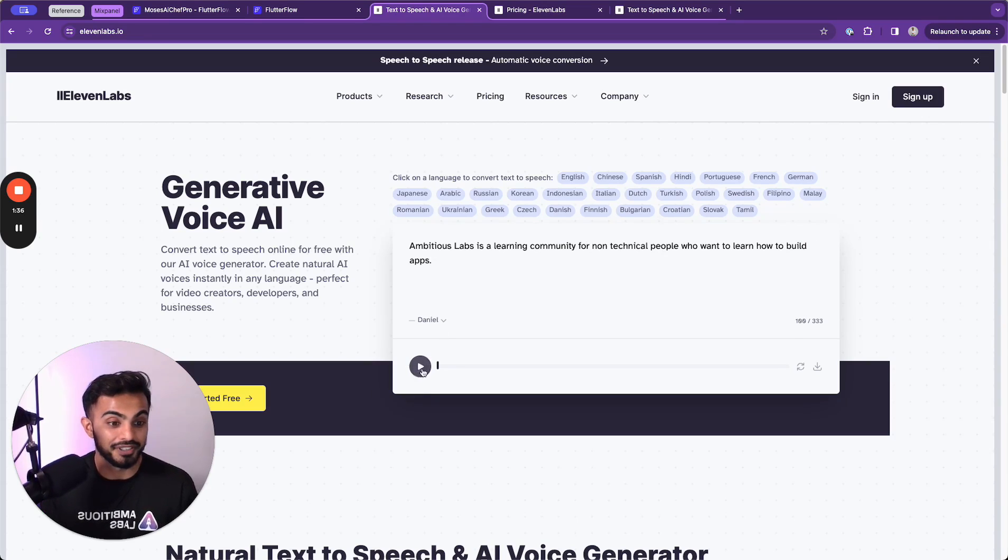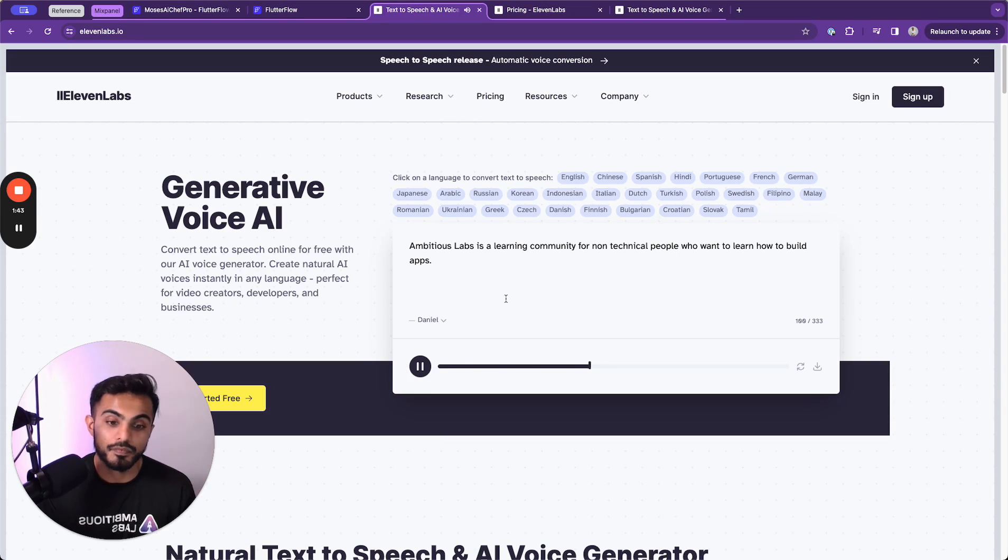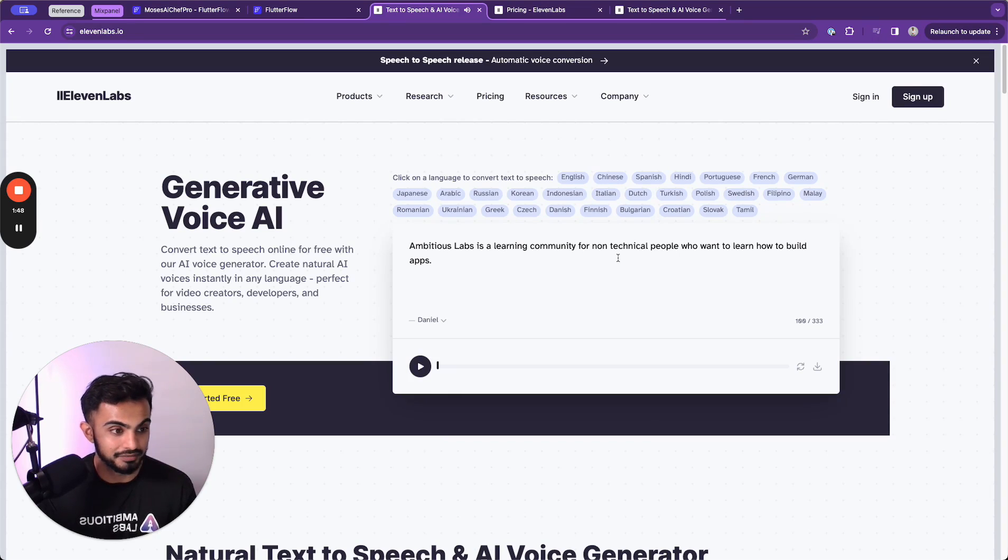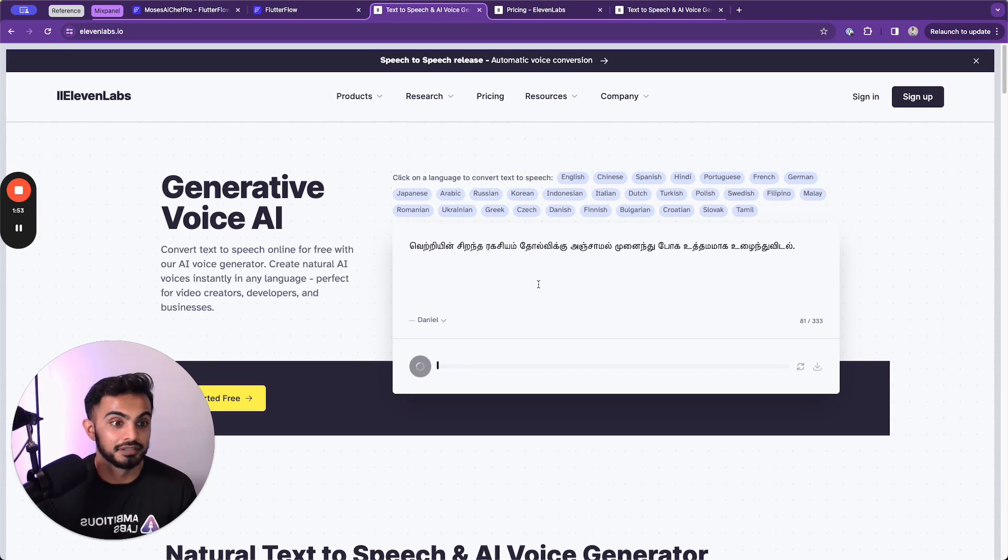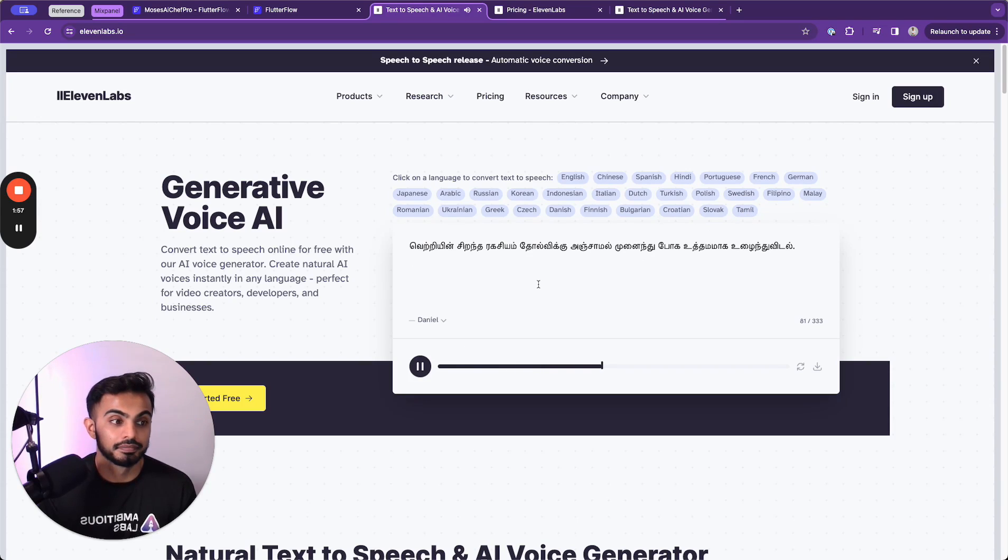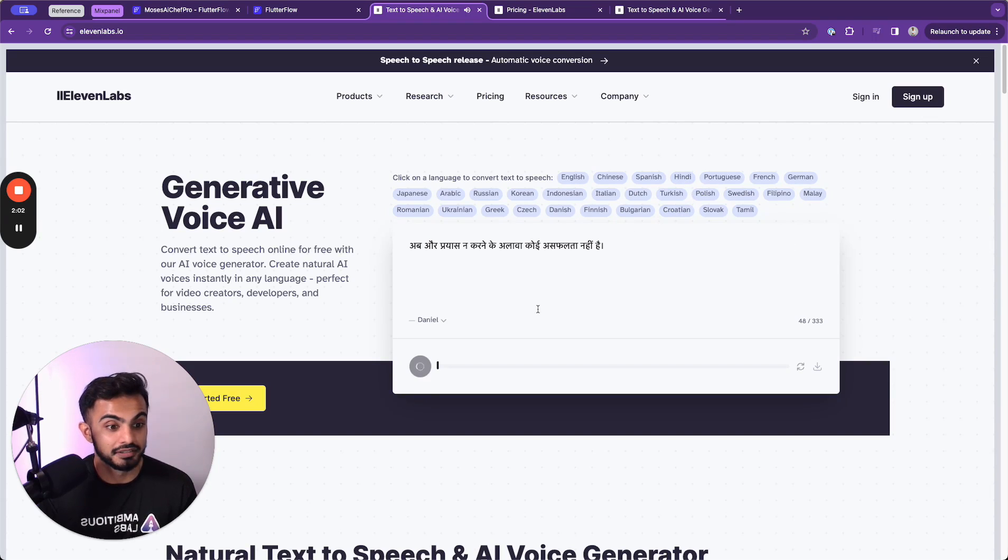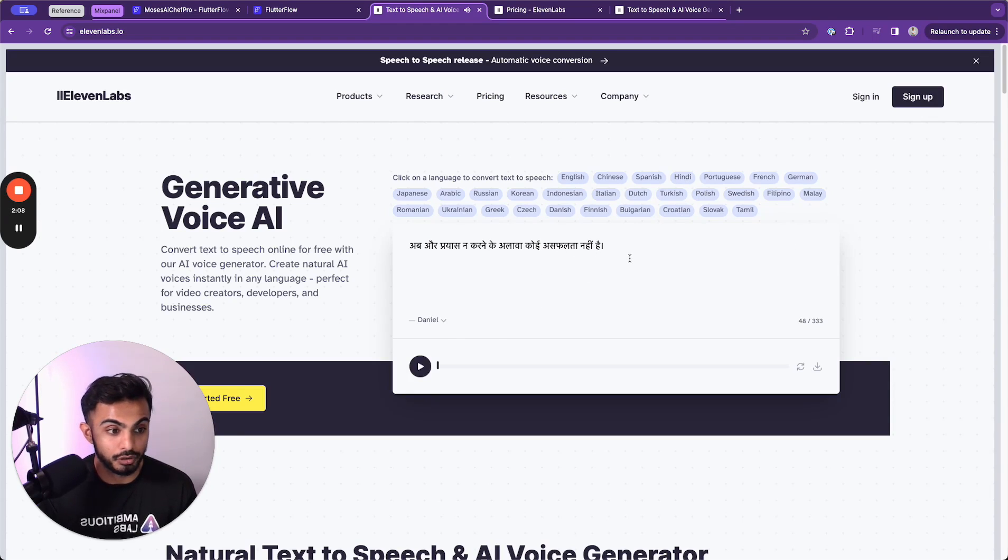Let's run this. Ambitious Labs is a learning community for non-technical people who want to learn how to build apps. Okay, let's try this out in a language like Tamil. Let's try it in Hindi. Wow, cool.